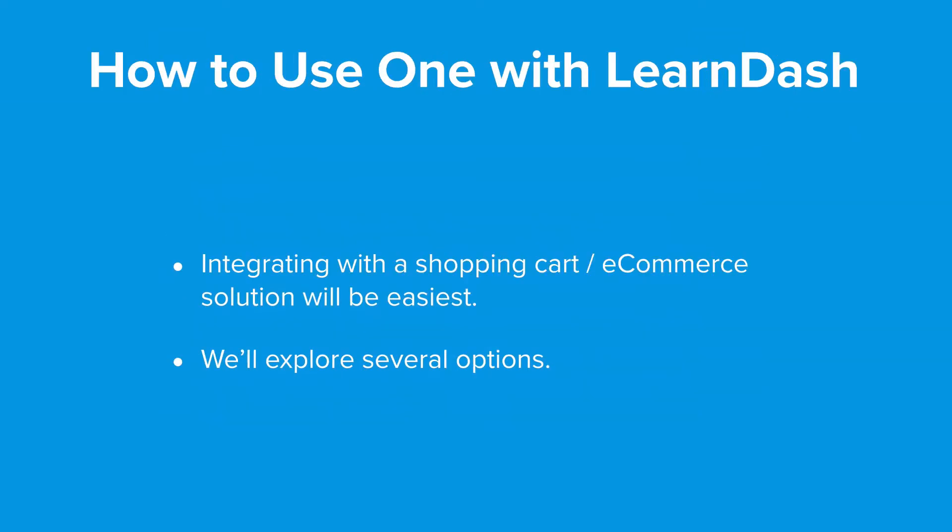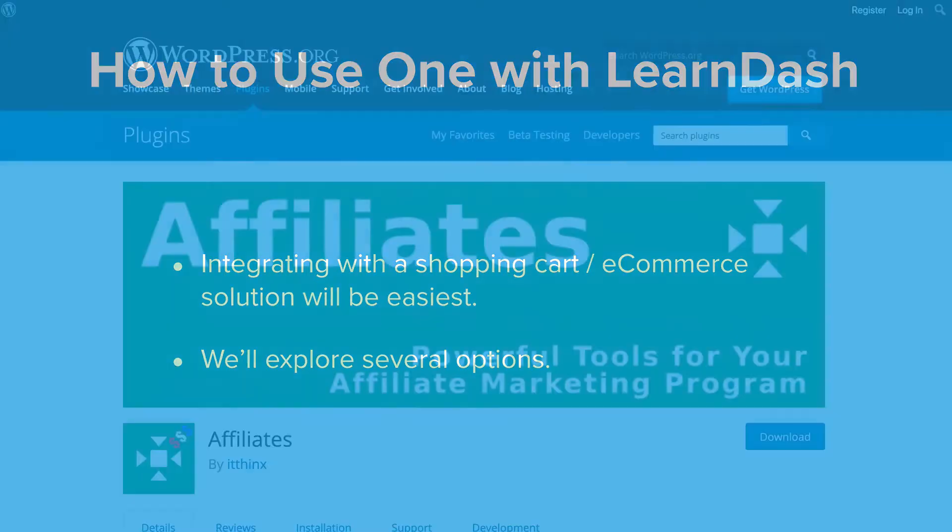There are several ways to use an affiliate program in LearnDash. The easiest way is integrating with a shopping cart or e-commerce solution and we'll look at that, but we'll also look at a couple of other options including a free one.